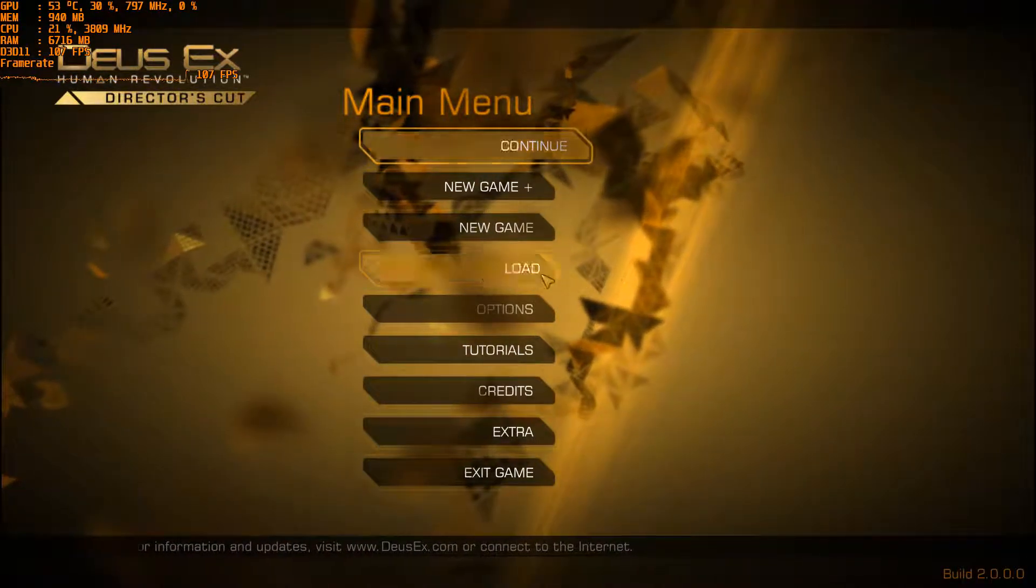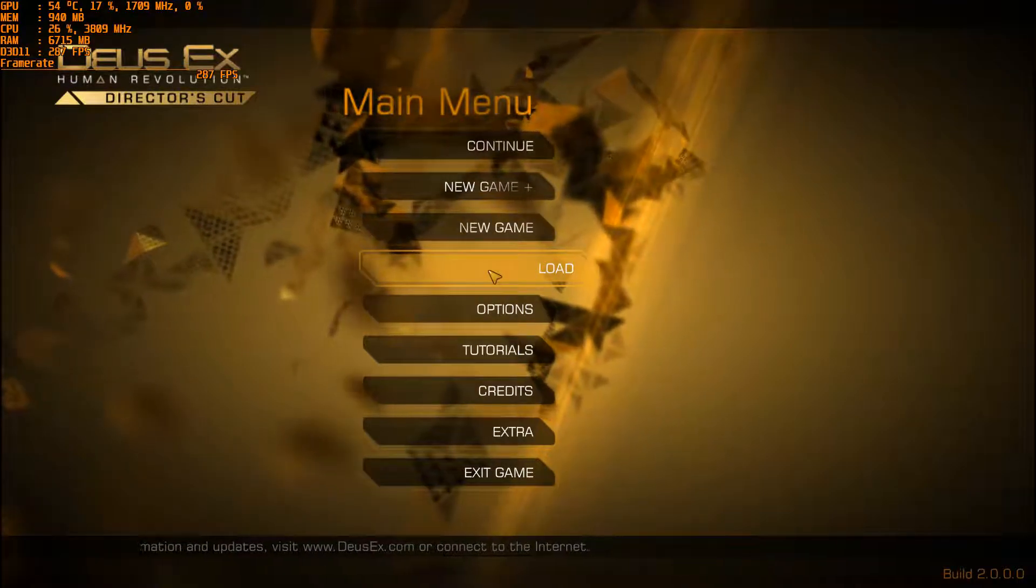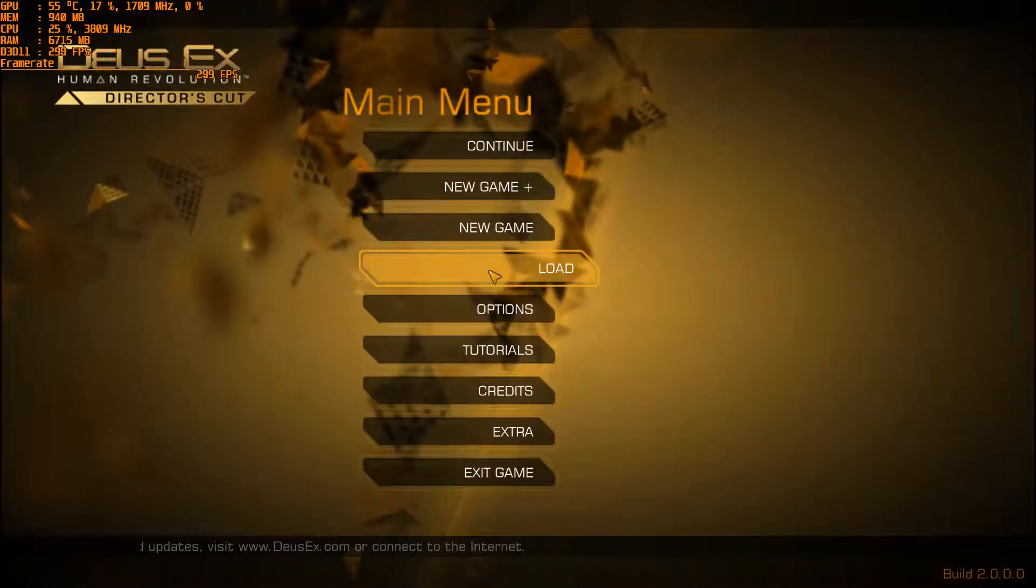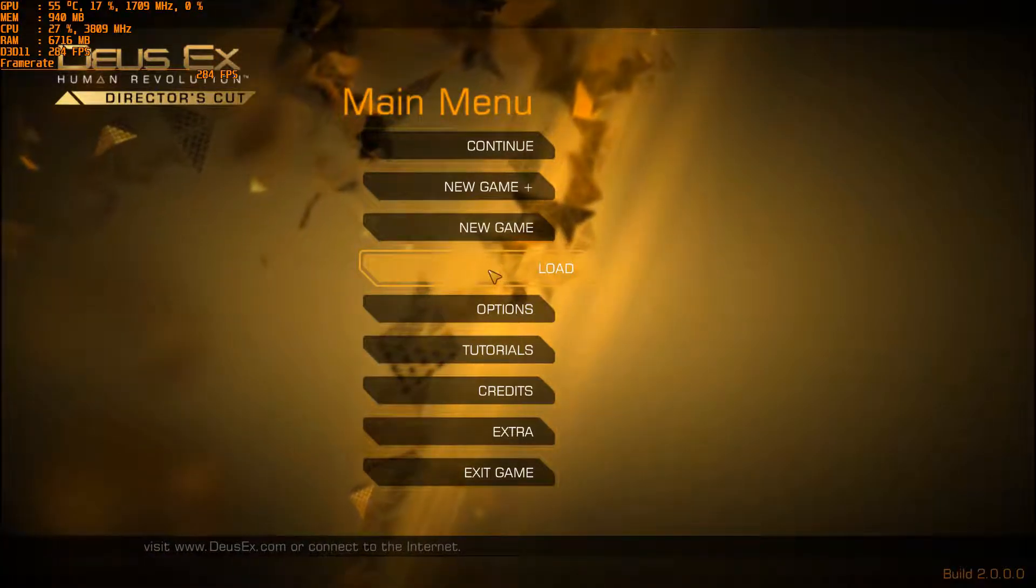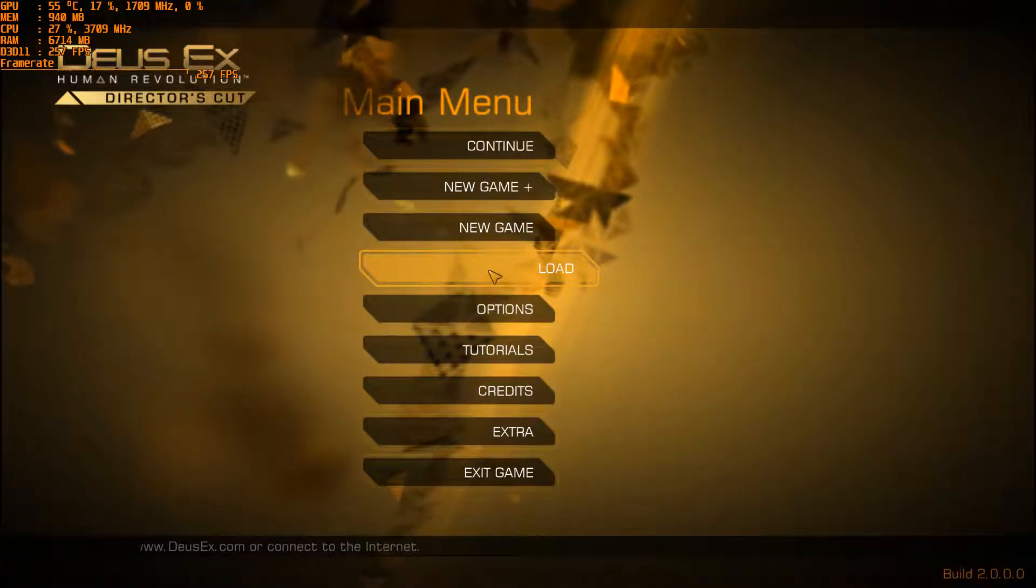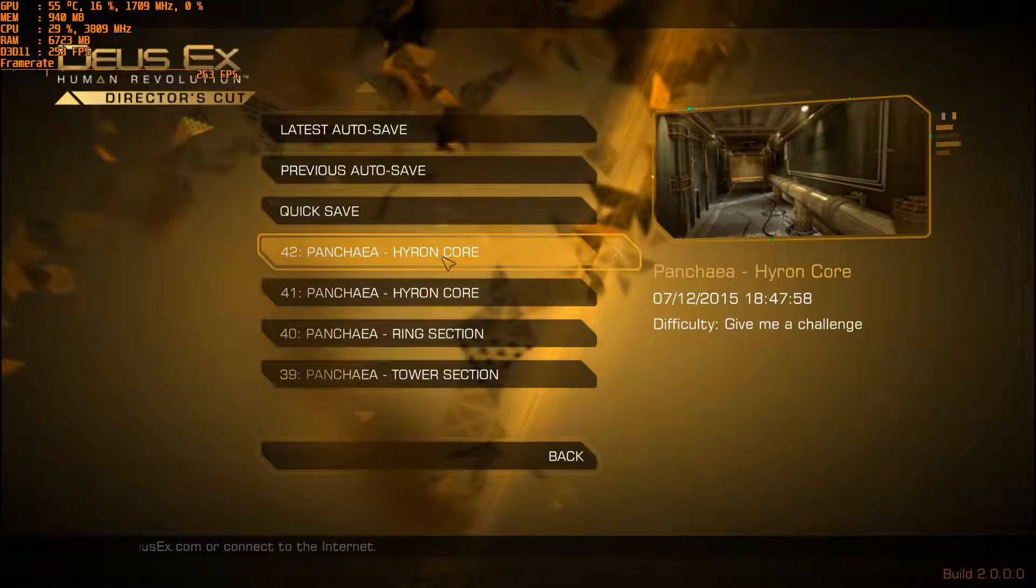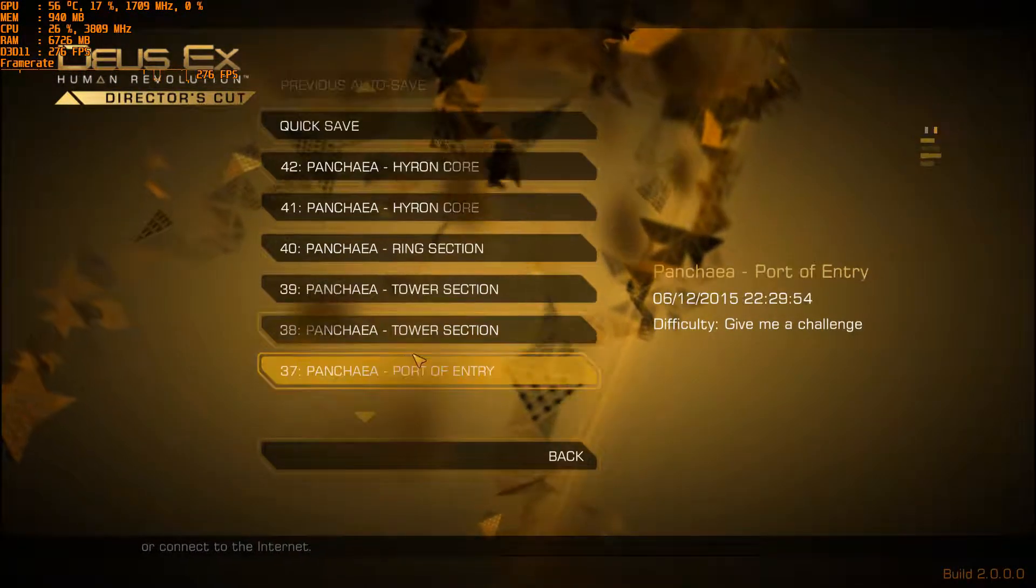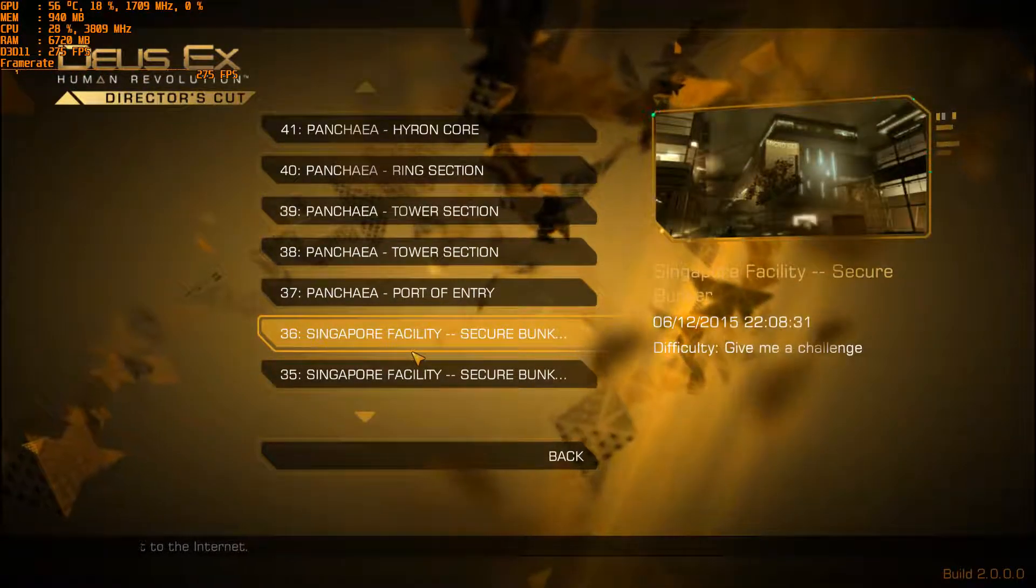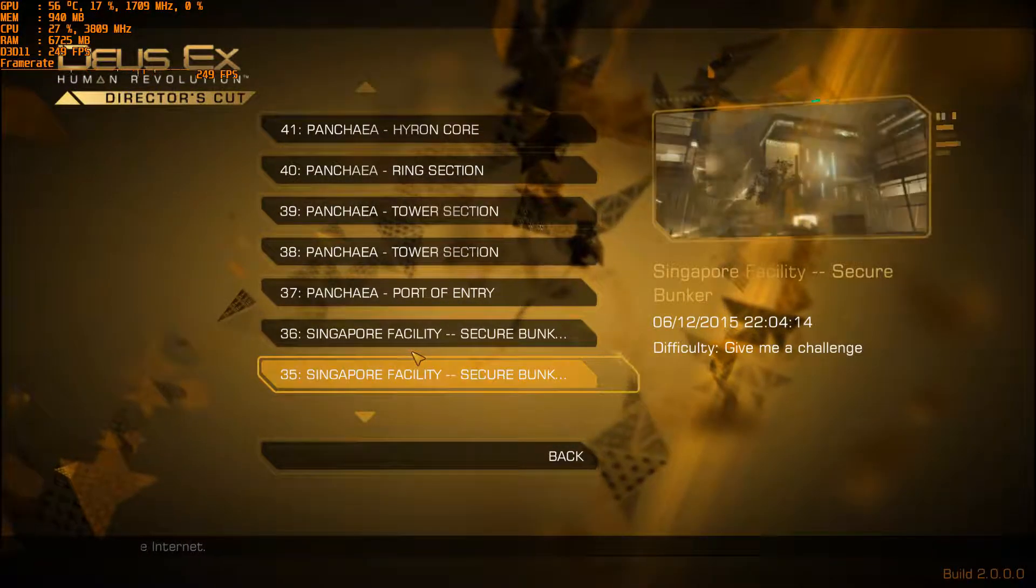Nothing's overclocked so this is a 1080p benchmark and it will be with Vsync off. So we'll just find somewhere where we can load.